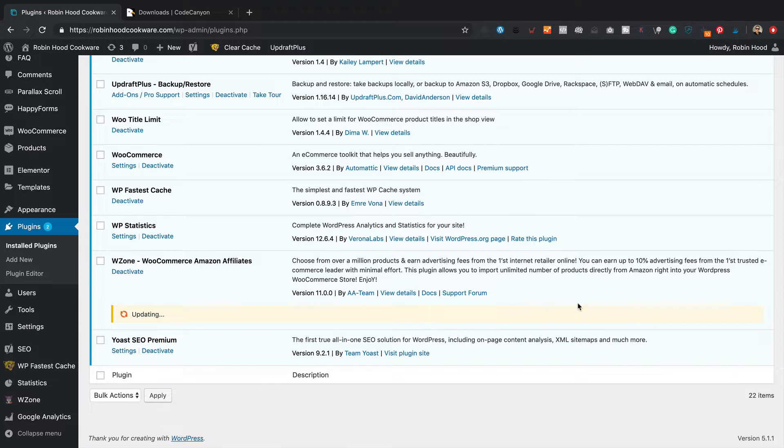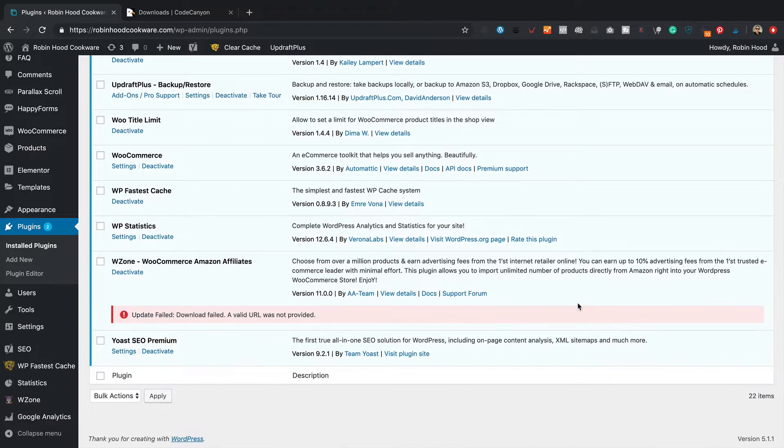But when you click update now, it says the update has failed, a valid URL was not provided. So if this happens to you, what you need to do is install it manually, which is actually pretty easy.